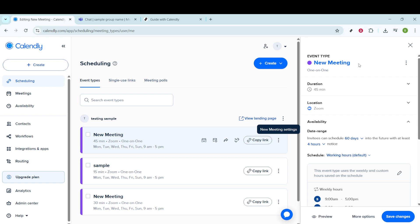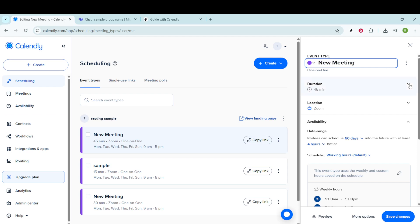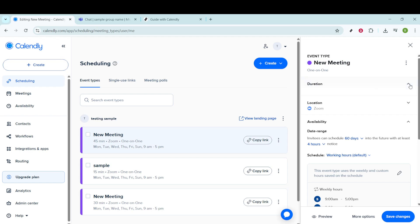Here, you can change the event type name to better reflect its purpose. Perhaps you want to make it more descriptive or align it with your brand. This is your chance to get creative.